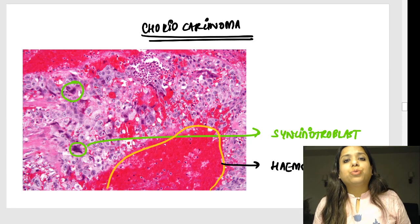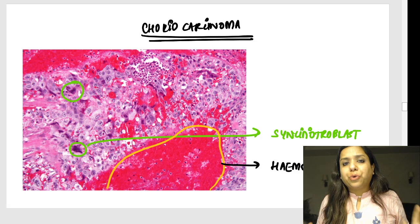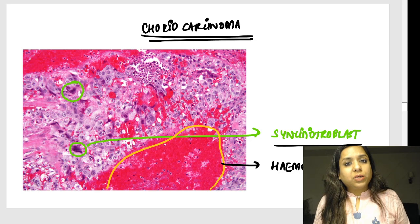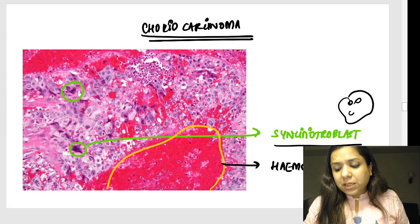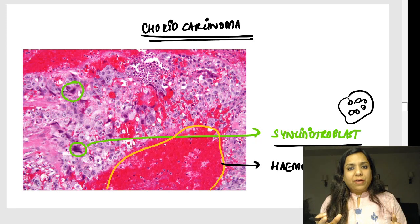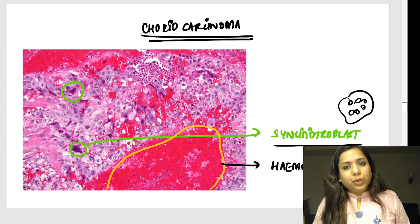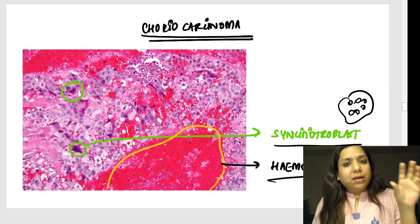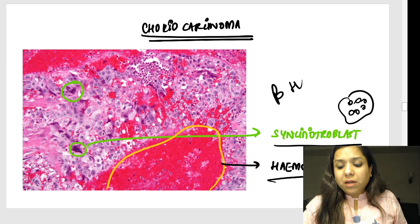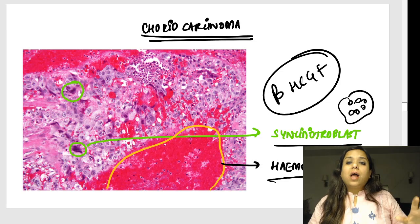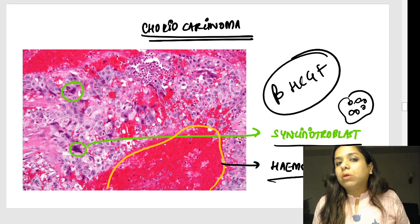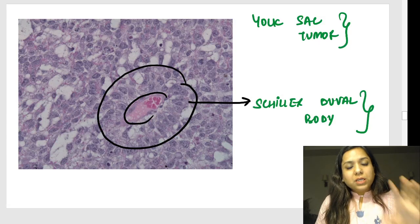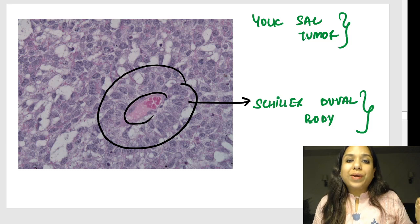Choriocarcinoma of the ovary is a very hemorrhagic and necrotic tumor. The histopathological slide shows two types of cells: syncytiotrophoblasts — showing a syncytium with many nuclei like giant cells — and cytotrophoblastic cells, which are single nuclear polygonal cells. There are areas of hemorrhage. These tumors are usually seen in elderly patients, are highly aggressive, beta-hCG positive, and when they metastasize to the lung they produce cannonball metastases.